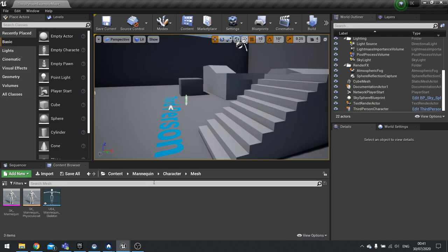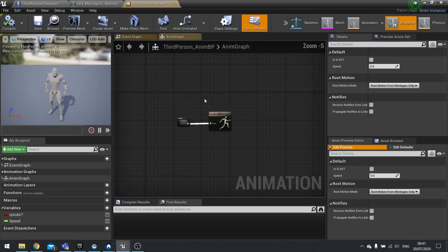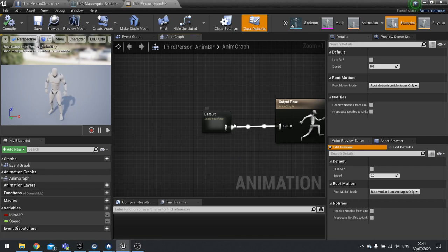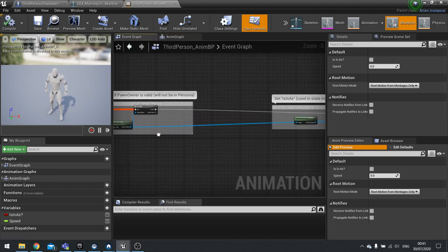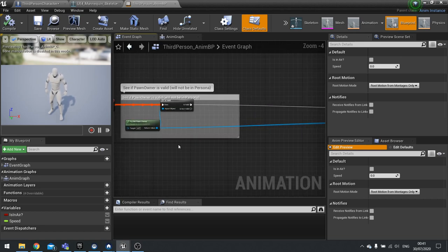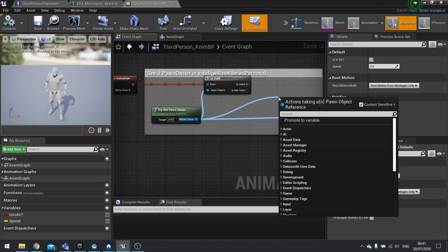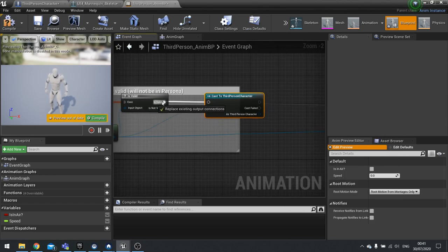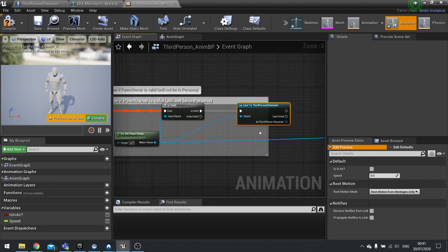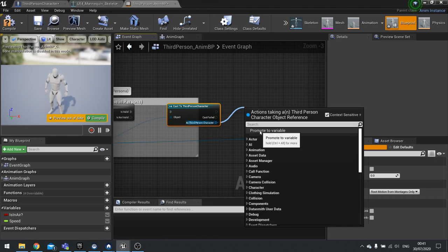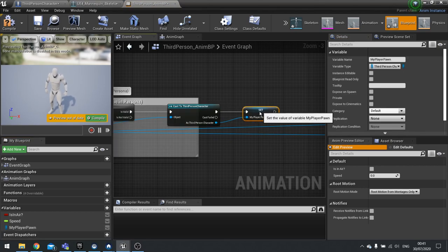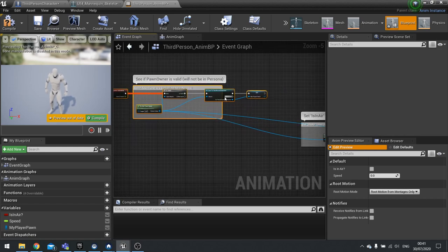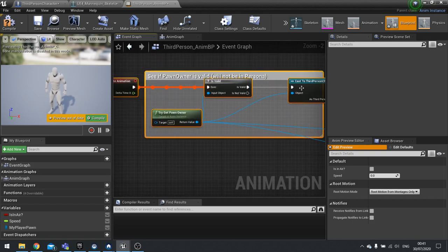To do that we need to go to the animation blueprint. In here we need to get the data and plug it into some nodes in our animation graph. First let's get that data. Go to the event graph and at the start we're going to change this to be a bit nicer. After we've got the try get pawn owner is valid, we can go from there and cast to third person character.